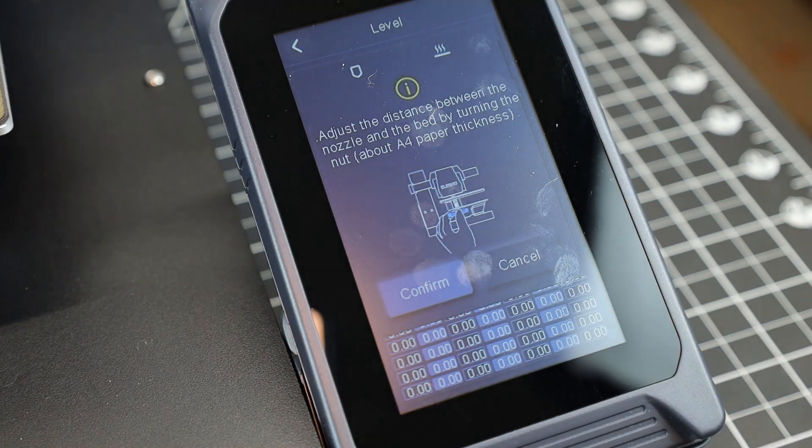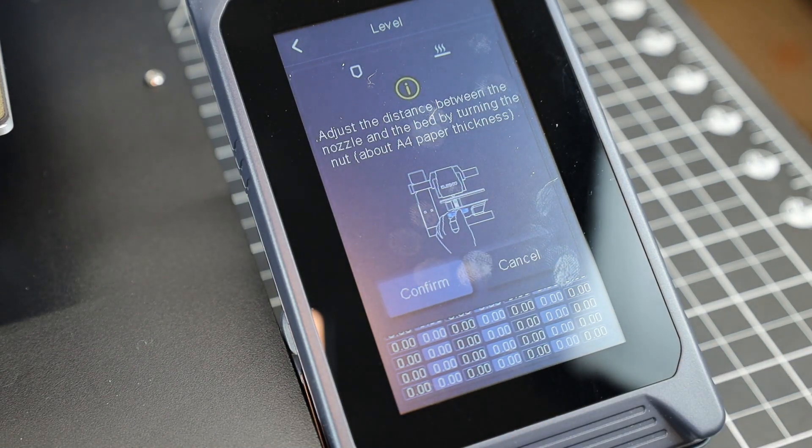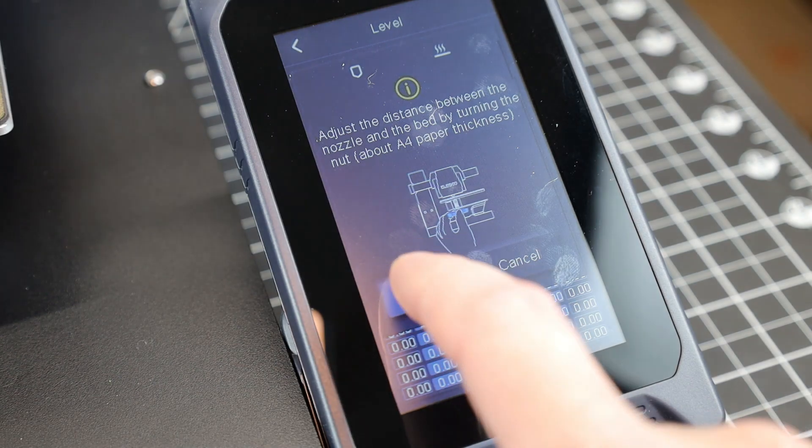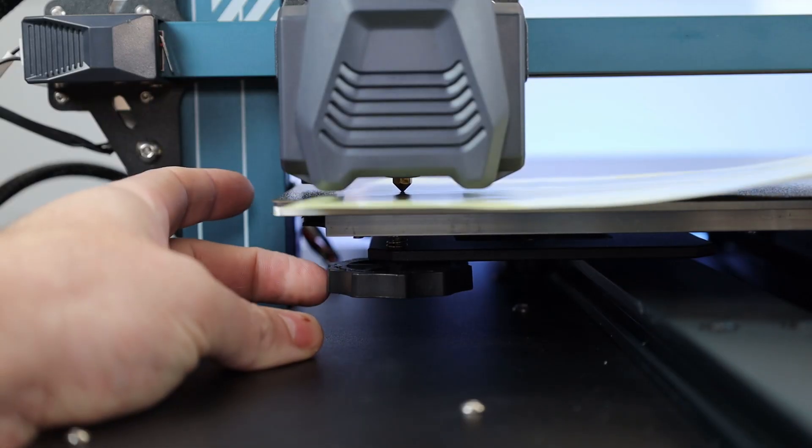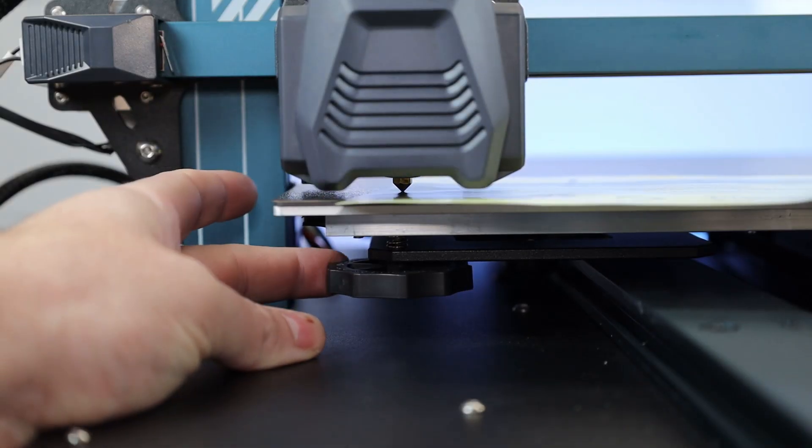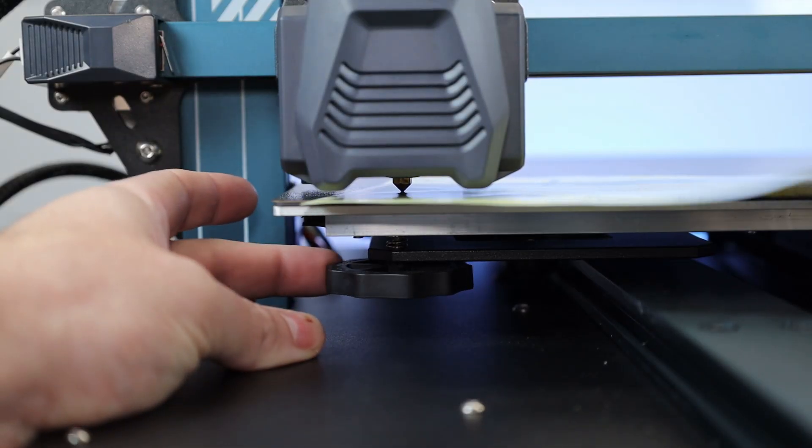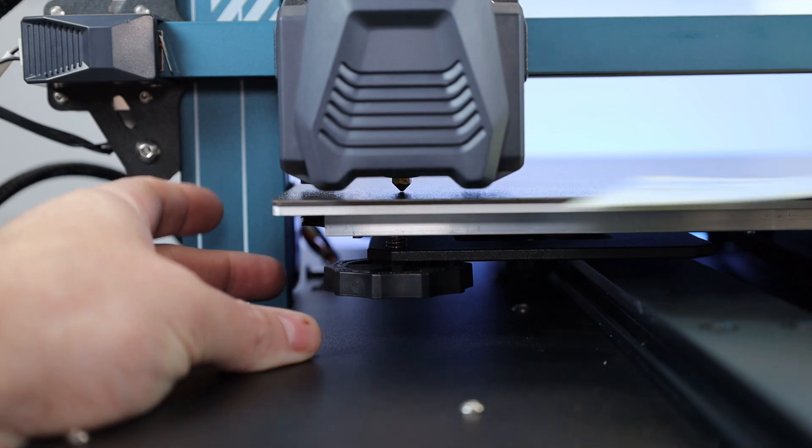And this part is assisted. You just have to click on each number so it moves, adjust the knob, and move on to the next one until you're done. I typically adjust it so I'm just barely scraping on the paper for each of the points.